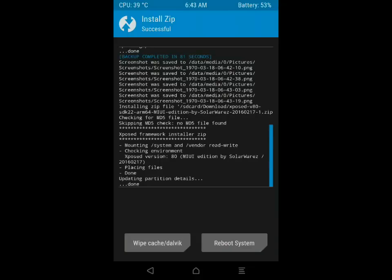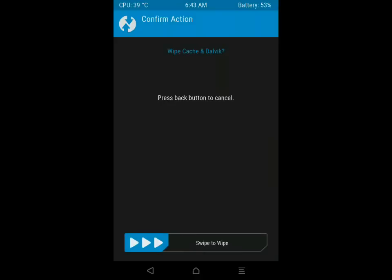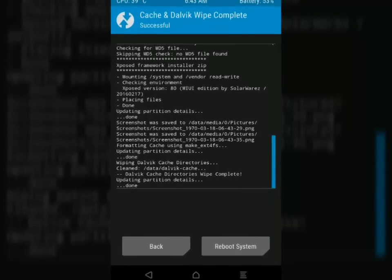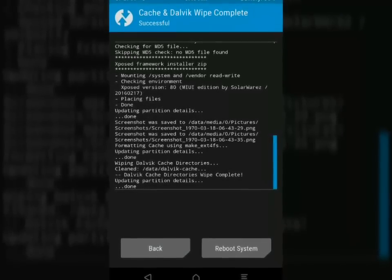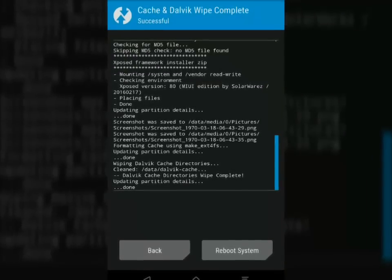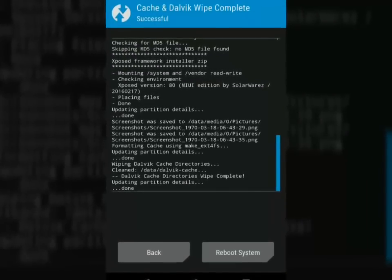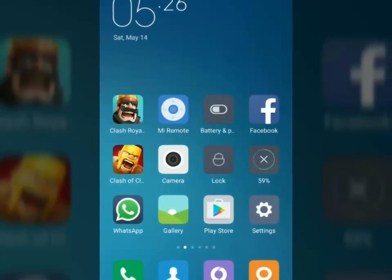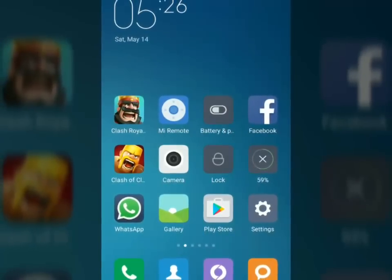After installation, click on wipe data and cache, then swipe to wipe. Click on reboot system. It will be finished. Your phone will be booted after 5 to 10 minutes.